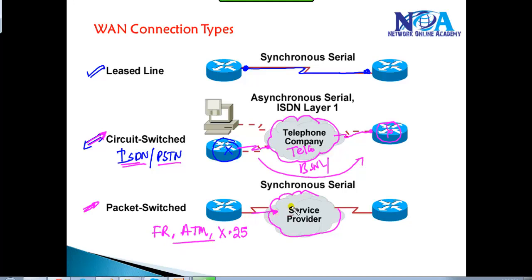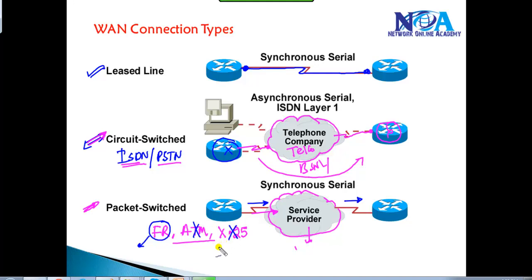Later, leased lines and circuit switching were replaced by packet-switching technologies such as Frame Relay, ATM — Asynchronous Transfer Mode — and X.25 networks. In these, packets are switched inside the service provider's backbone network across multiple routes. X.25 and ATM are largely no longer used, and even Frame Relay implementations have mostly been replaced by VPNs and MPLS technologies.